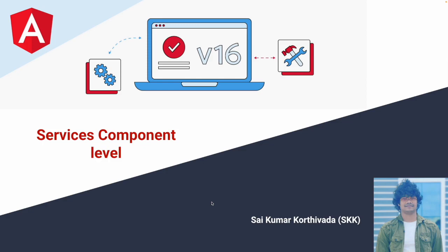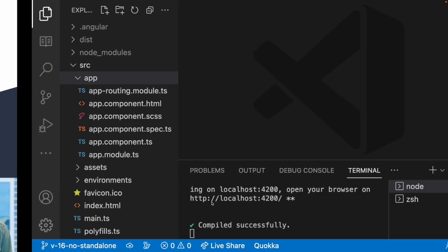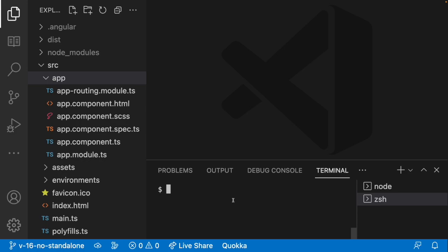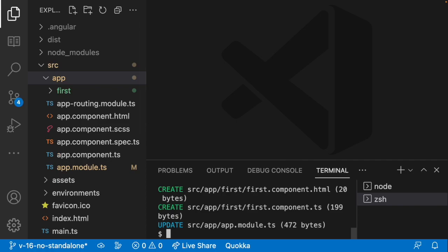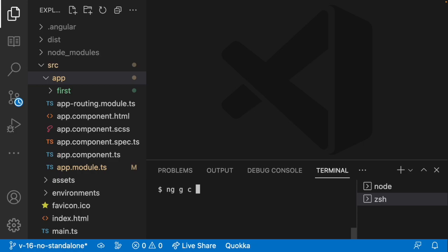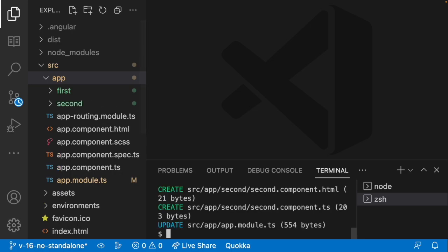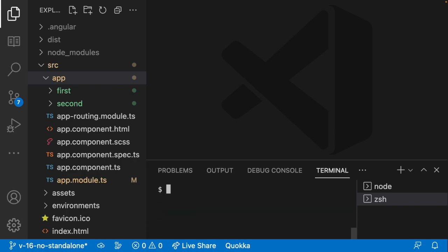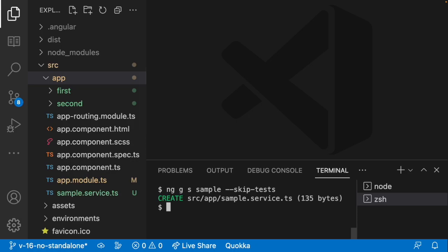Let me quickly jump into Visual Studio Code and create some routes. I will create two components: ng generate component with the name 'first' and skip test files, then ng generate component with the name 'second' — both are registered in our app module. Then let me create one service: ng generate service, with the name 'sample service', skipping test files. So I have created first component, second component, and a service called sample service.